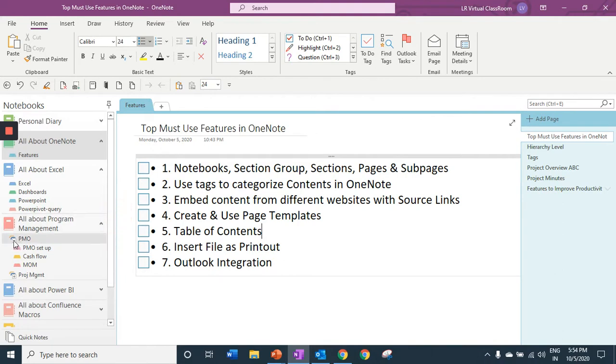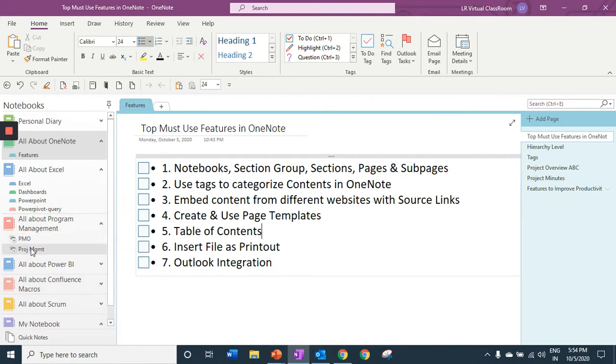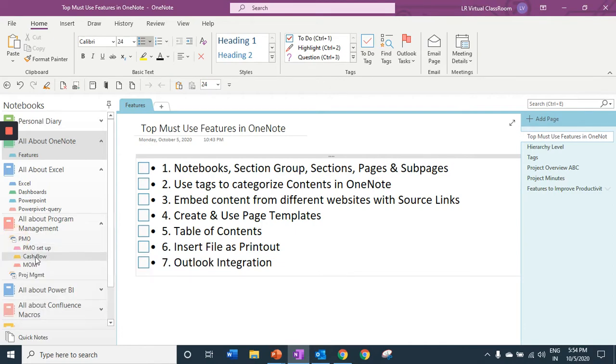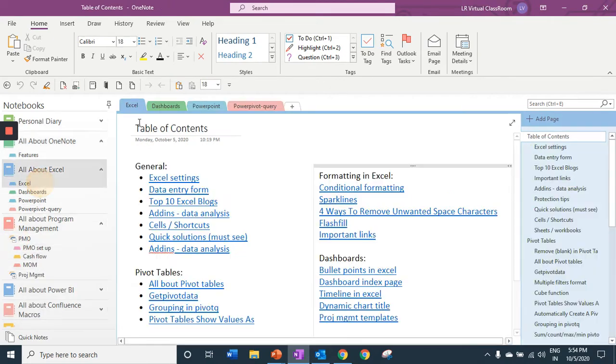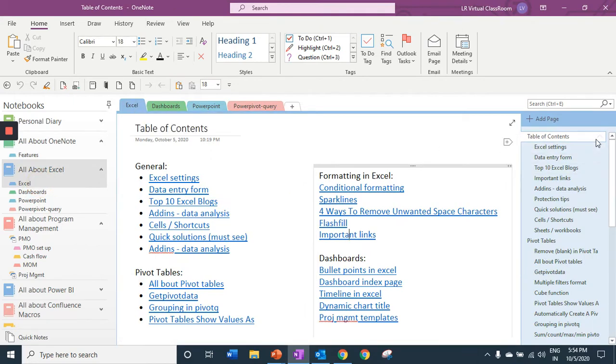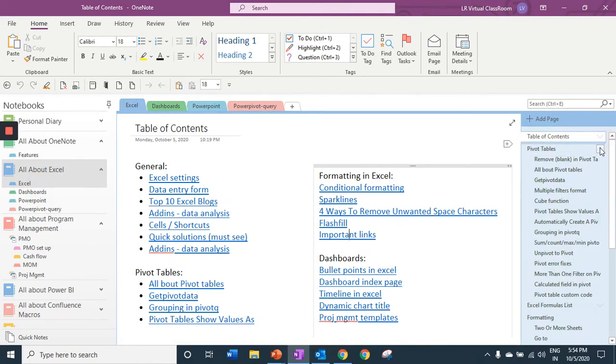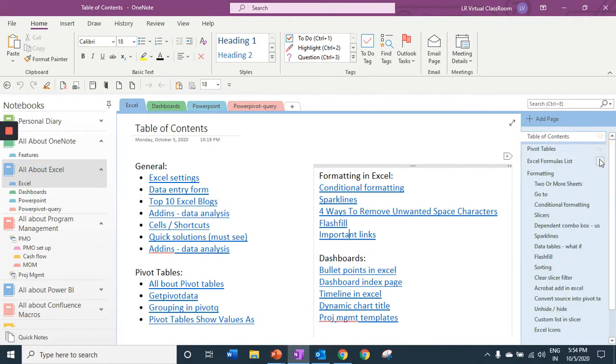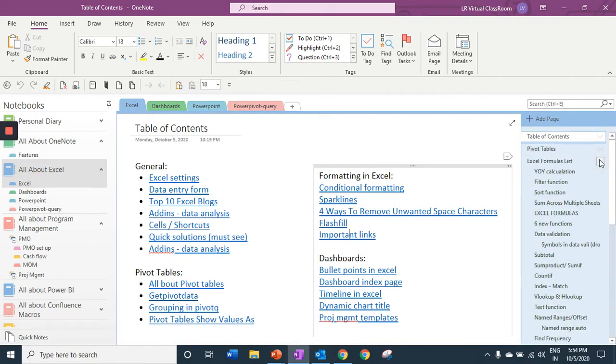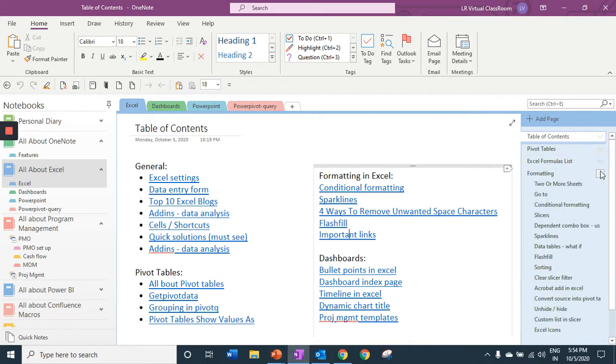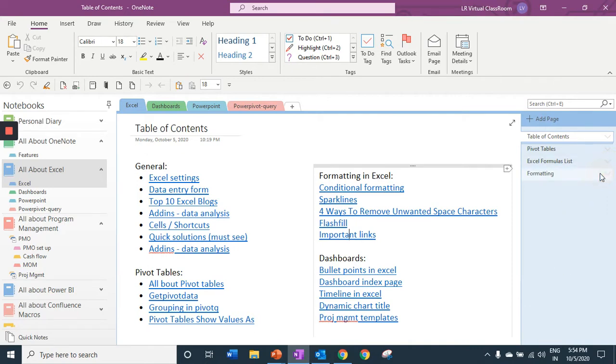Within each notebook, you can have section groups. Within each section group, you can have sections. Within each section, you can have pages. As you can see on my right hand side, I have multiple pages created here.